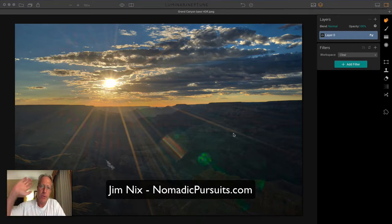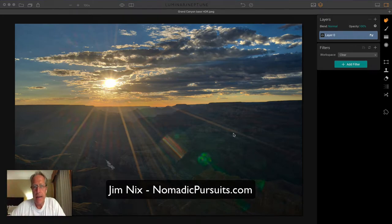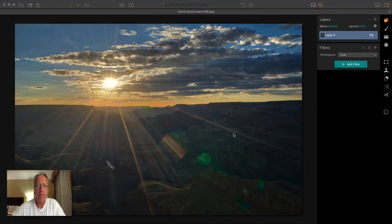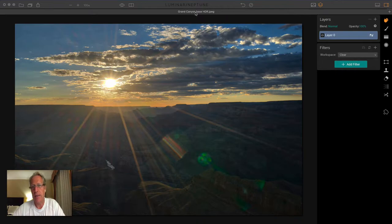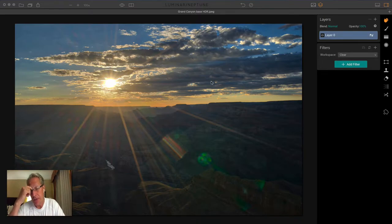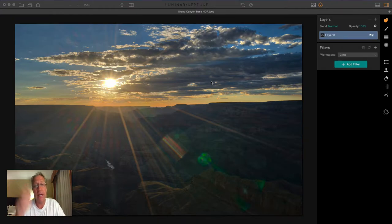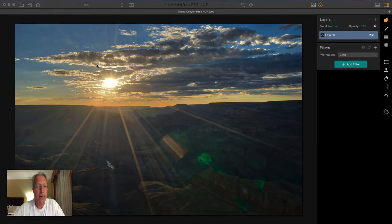Hey guys, it's Jim. Hope you're doing well. I have this photo here. It's an HDR that I made in Aurora. You can see the title is Grand Canyon Base HDR. So it's an HDR photo. It was three exposures, shot at f22, a sunset over the Grand Canyon.